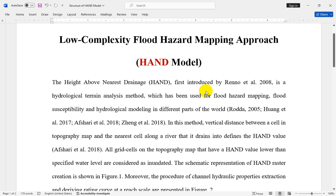Hey guys, welcome to this course. Today I'm going to teach you all about the low complexity flood hazard mapping approach, I mean HAND model.